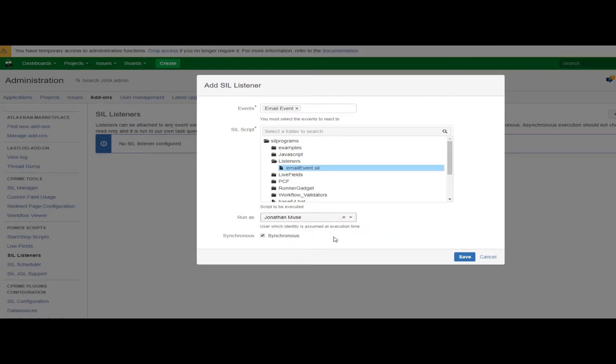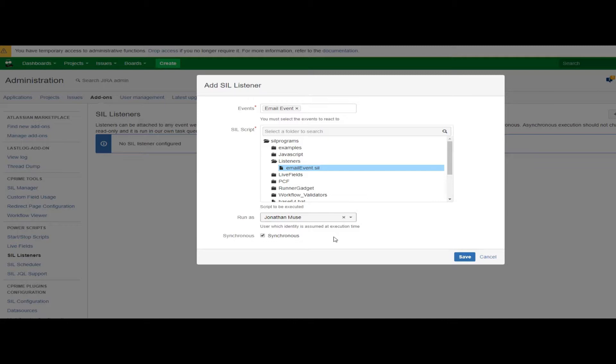You want to be careful with listeners and services, because these scripts are not necessarily being run by the current user. When I run a script from my dashboard gadget, I am the user running the script. When I am transitioning the status of a workflow, I am the user running the script because I'm the one who triggered the workflow change. But for these things that sit outside of workflows...